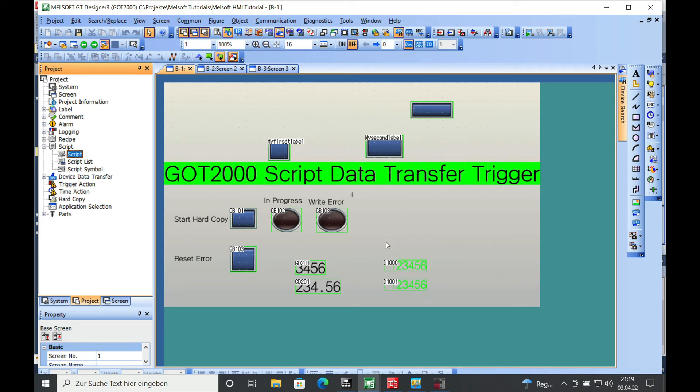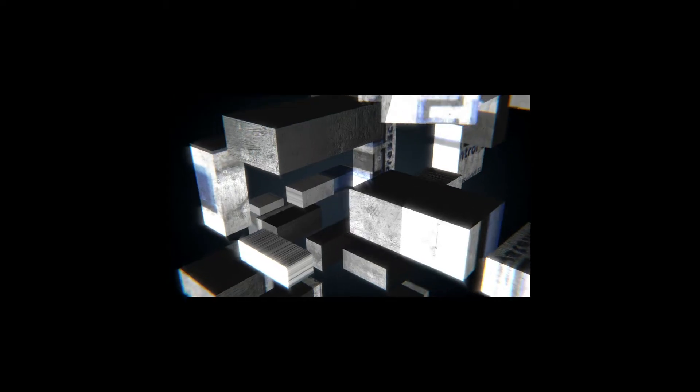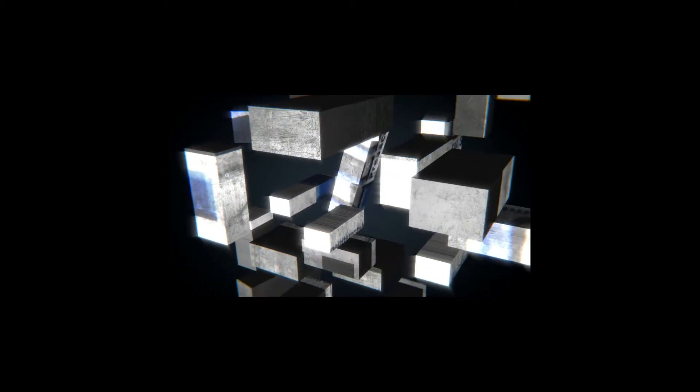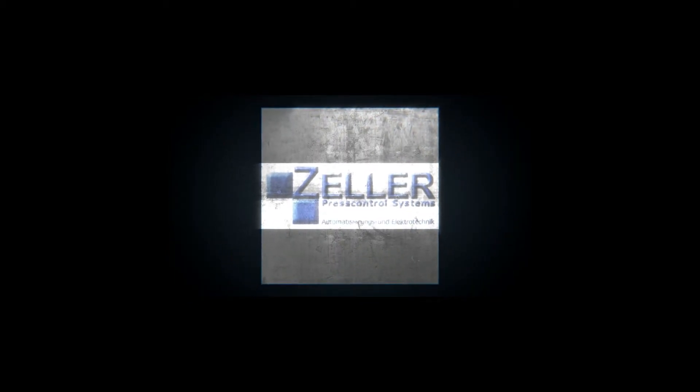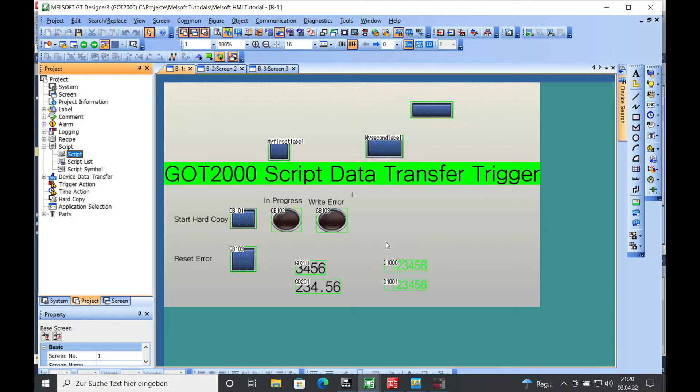This video explains how the script data transfer for GOT2000 from Mitsubishi works using a trigger device. Hello and welcome back. This is Gerd Zeller from Zeller Press Control Systems.